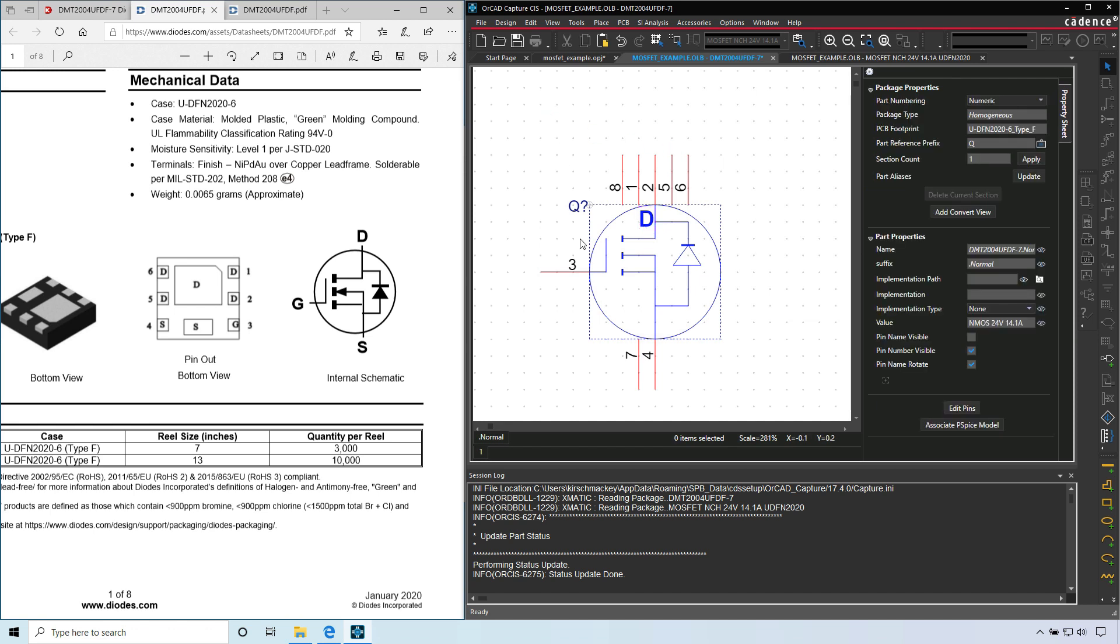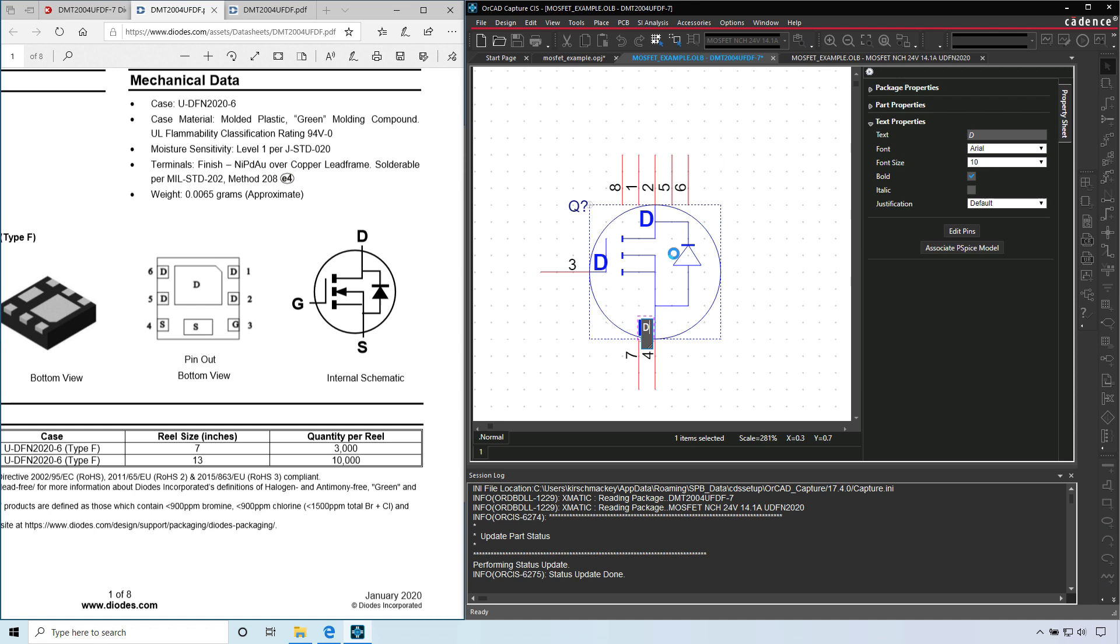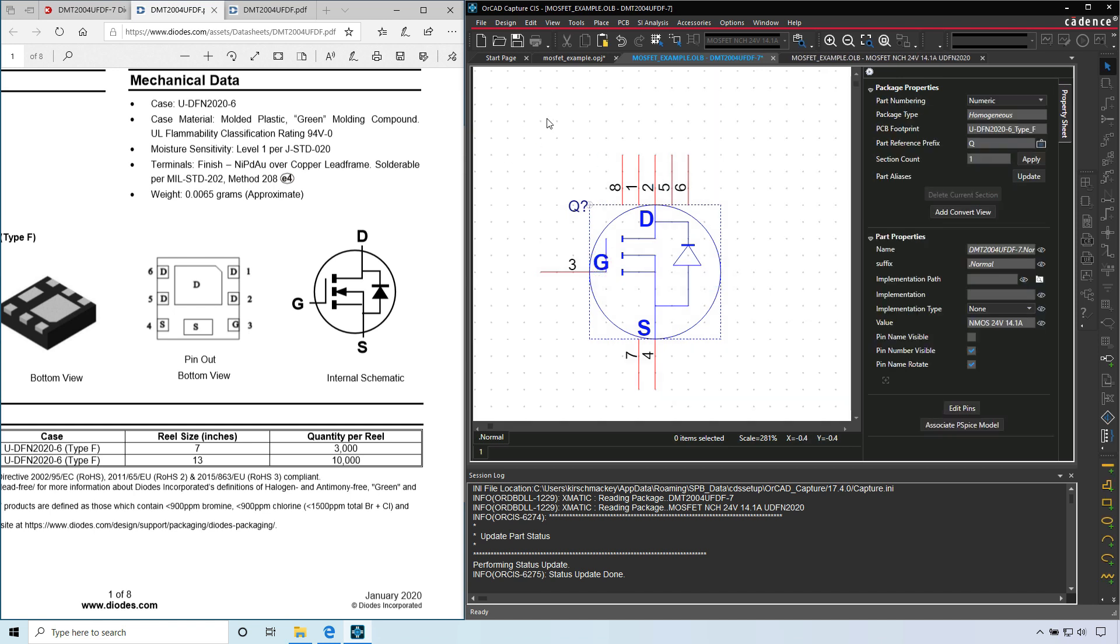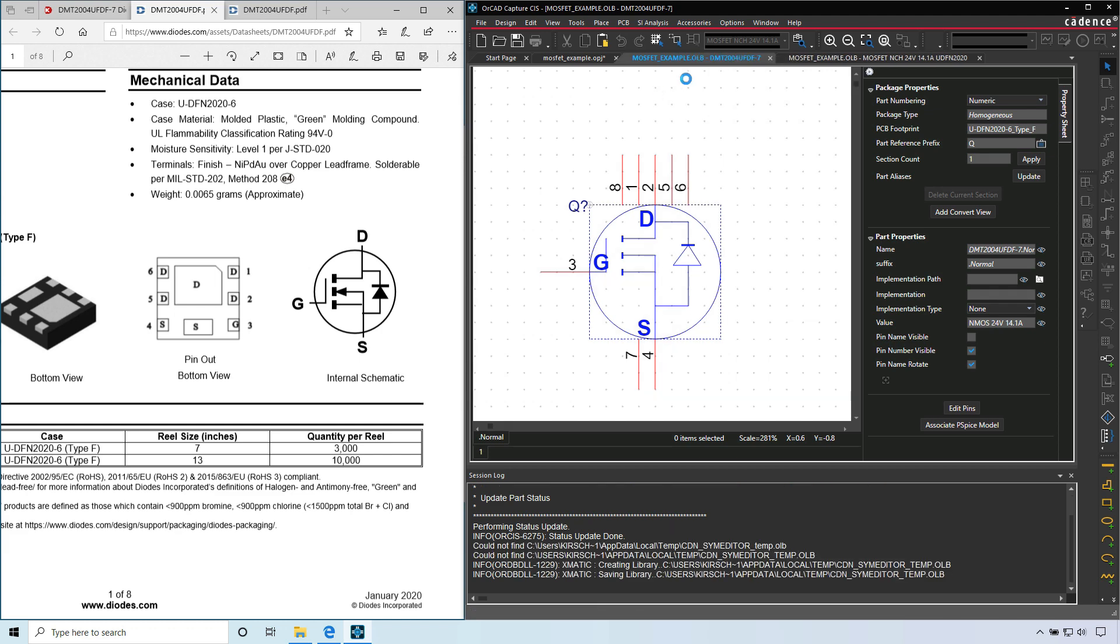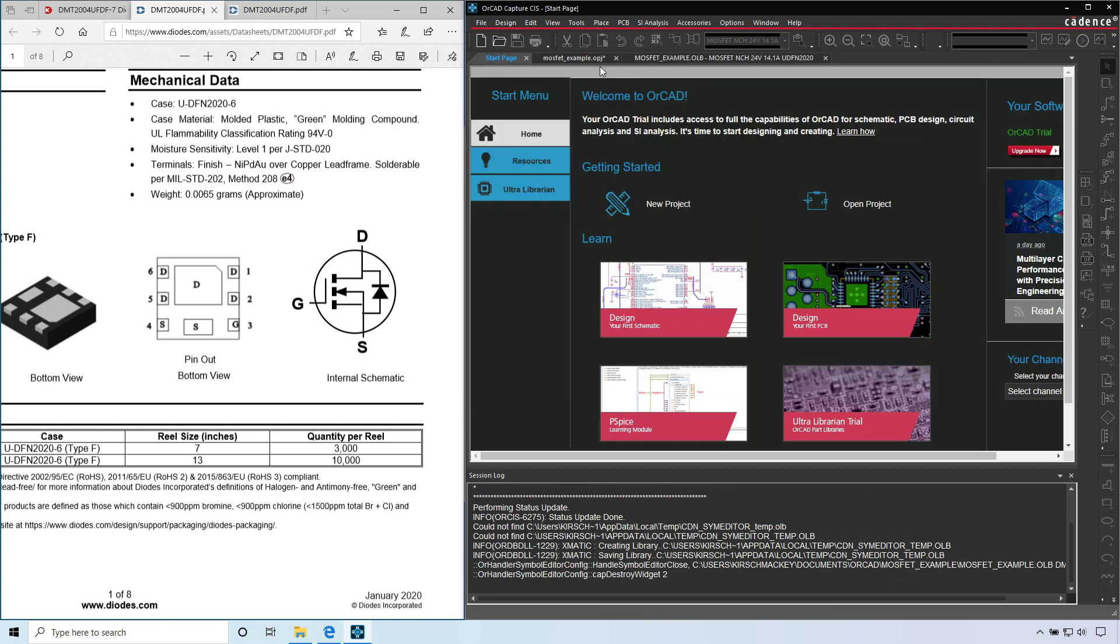Now with the text highlighted, control C. We'll control V to paste it. Then you double click, change it to S, enter. Double click, G, enter. OK, that looks good. So right click the tab, hit save, close this.